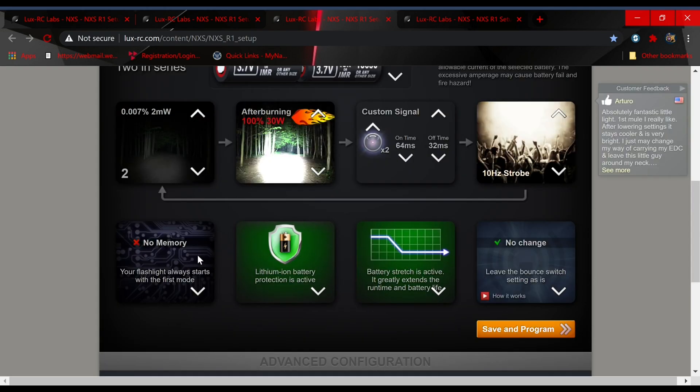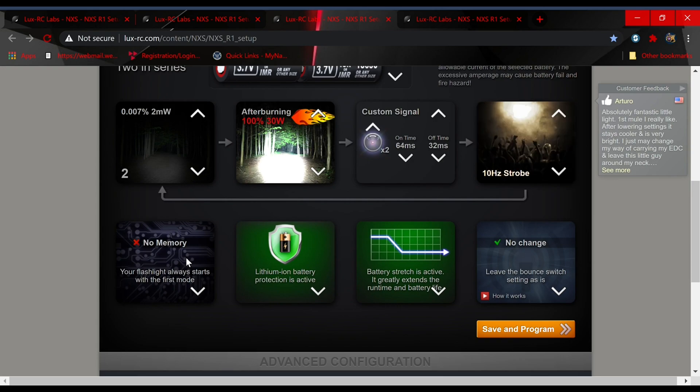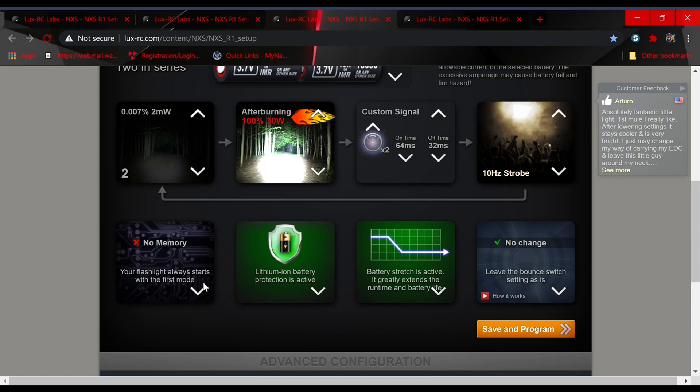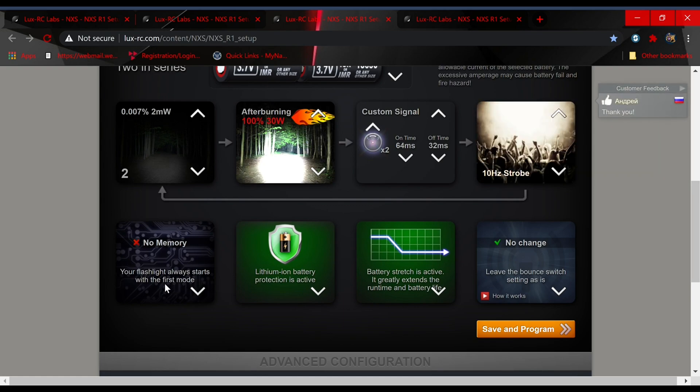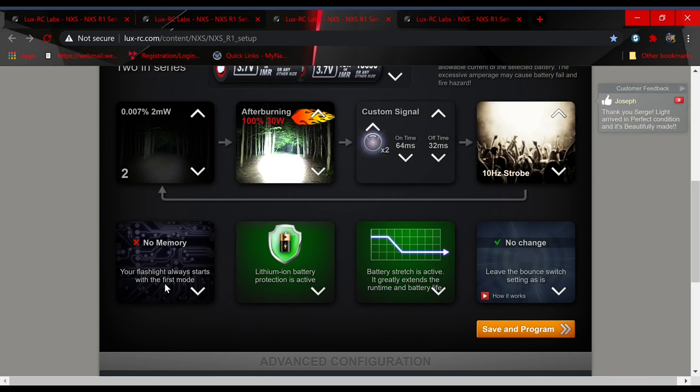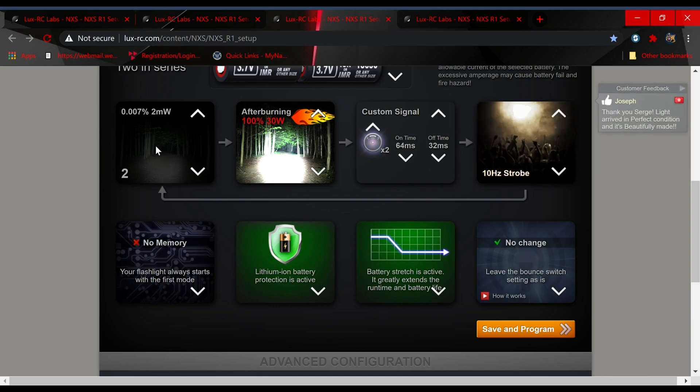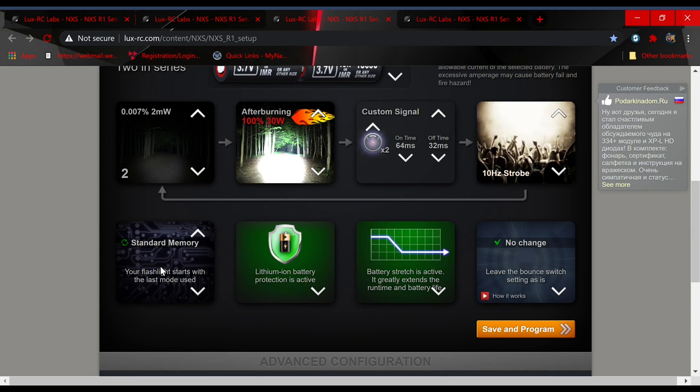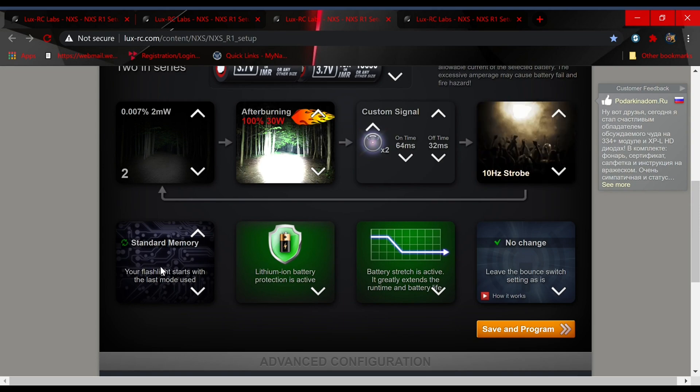Now we get into some additional configurations here. You can do no memory which is the way it's going to come to you. Every time that you turn it off and turn it back on, you're going to start back at your first mode. You have standard memory where every time that you turn the light on it's going to be in the last mode that it was in, and as you start cycling it's going to cycle logically through the modes that you have configured.